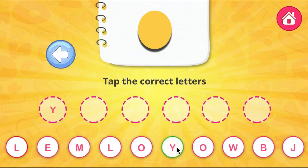After some letters, there is an activity for kids, and kids have to complete it to go to the next page.